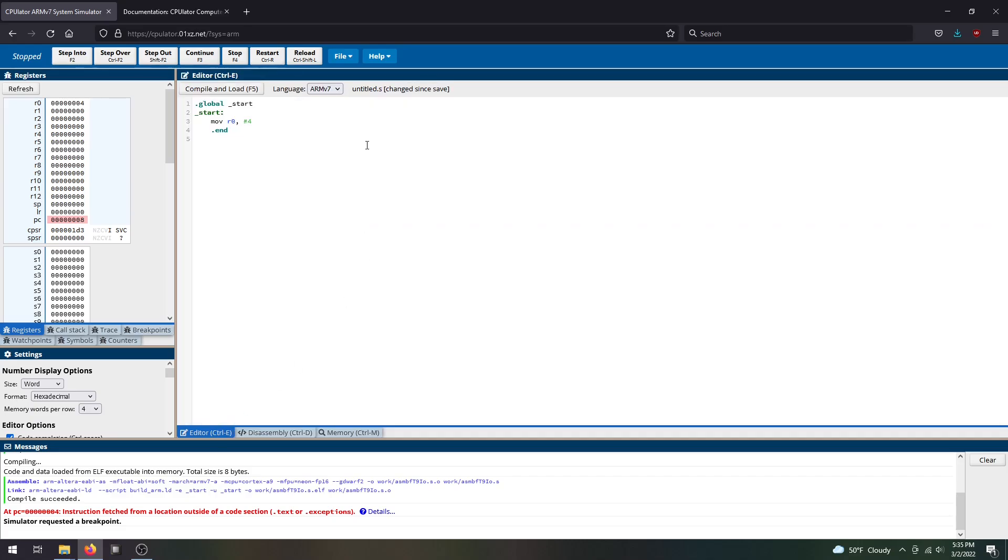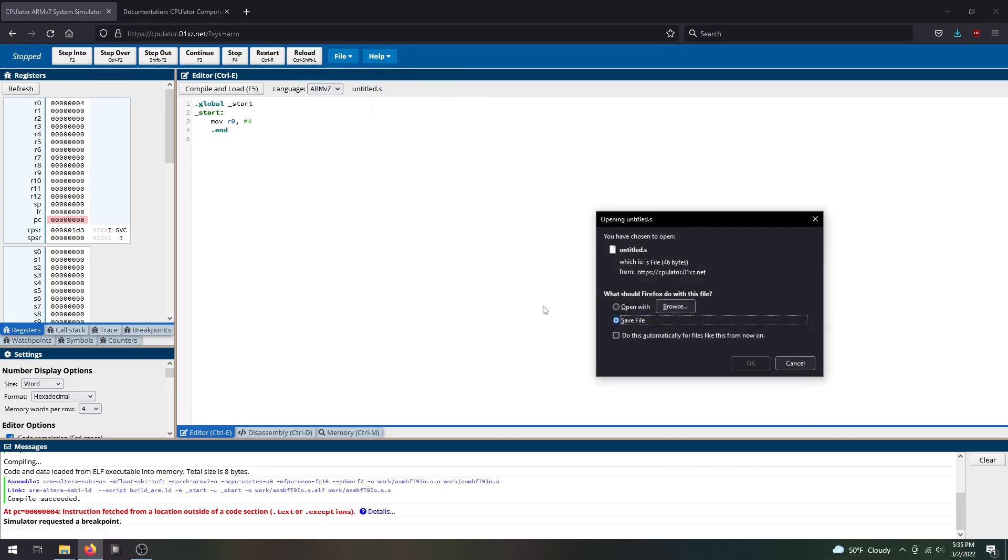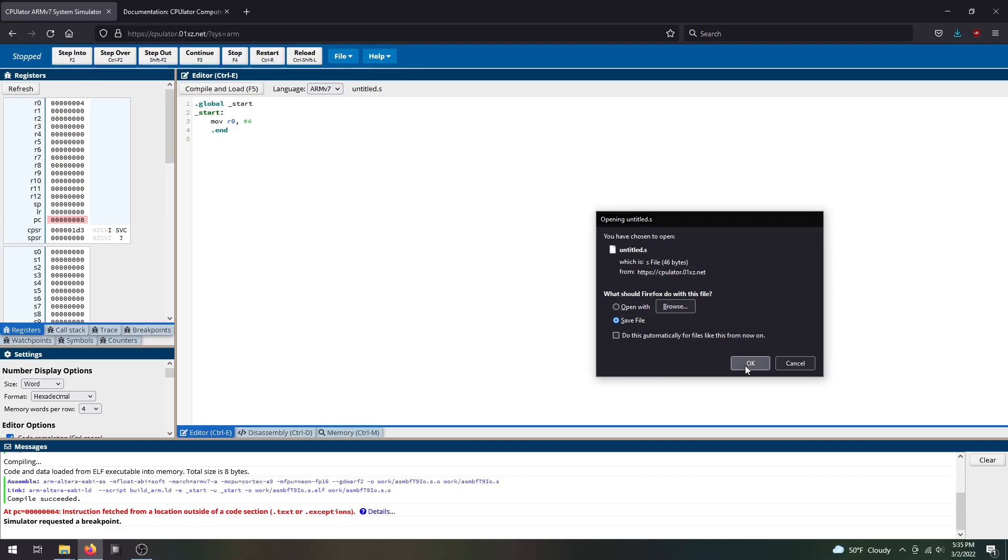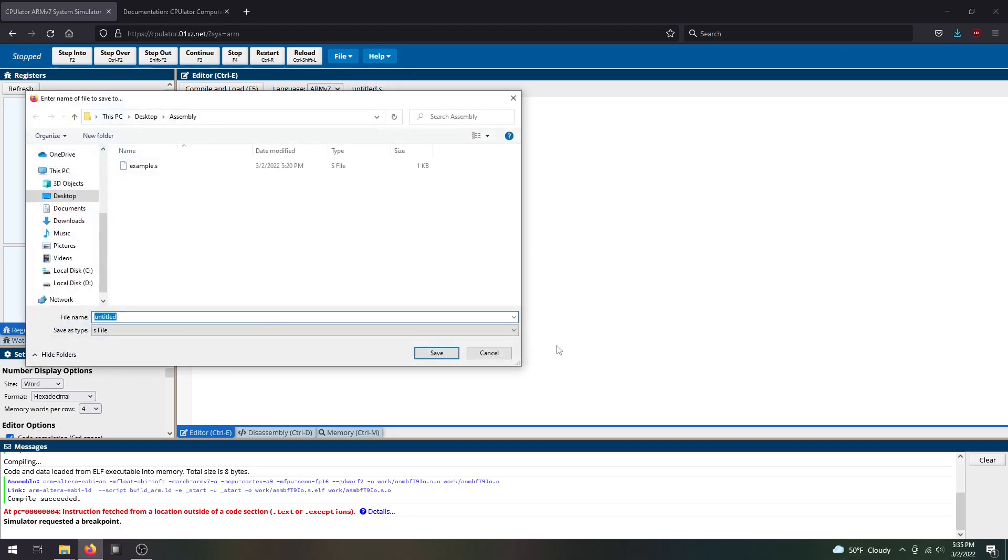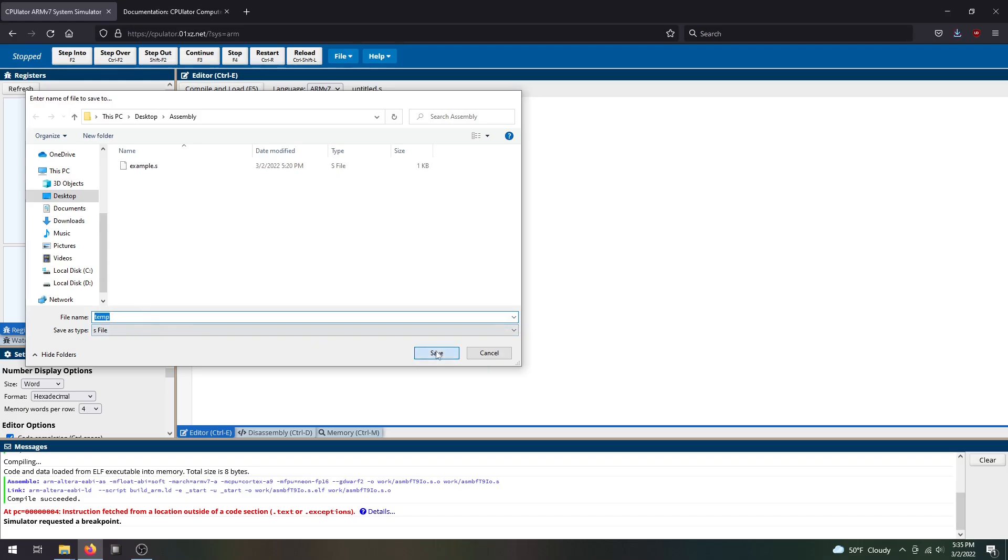You can save your program by doing Control+S or file save. You can save this into your local directory. For example, I'll call this temp.s file and save it.